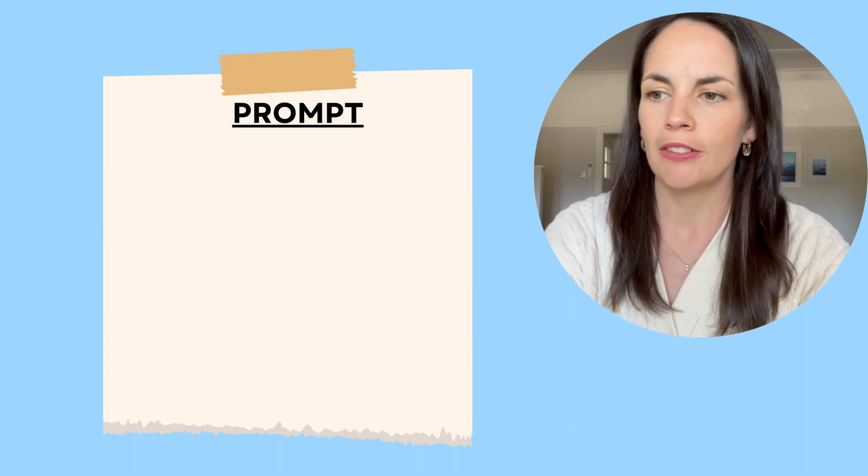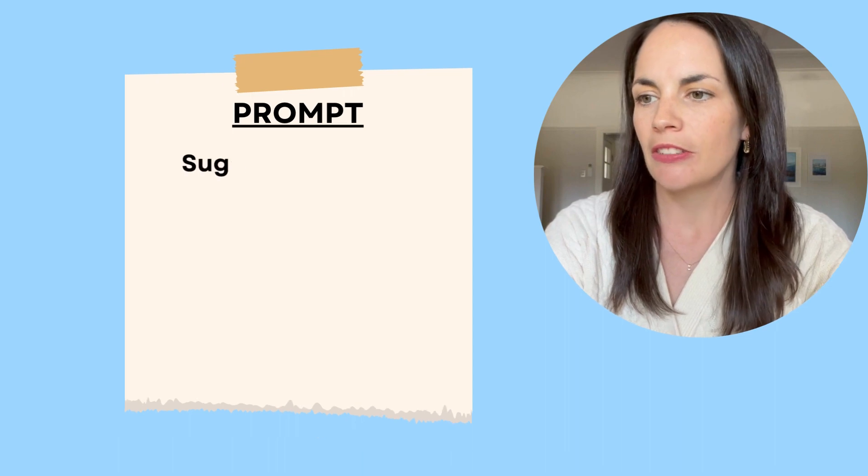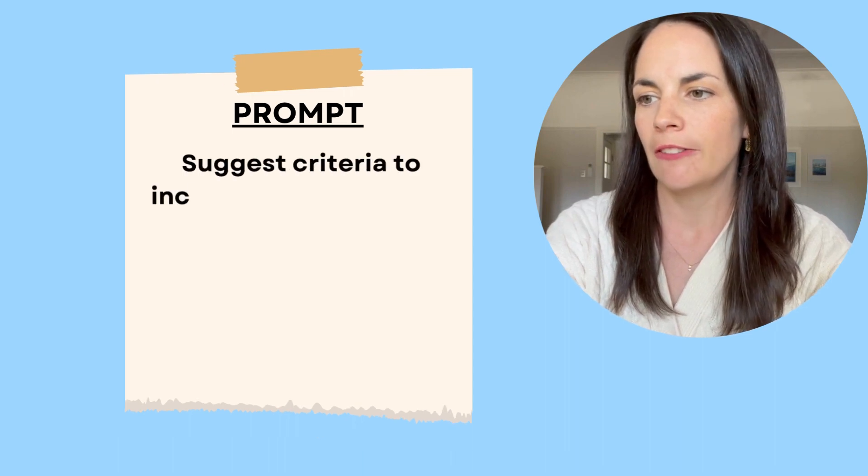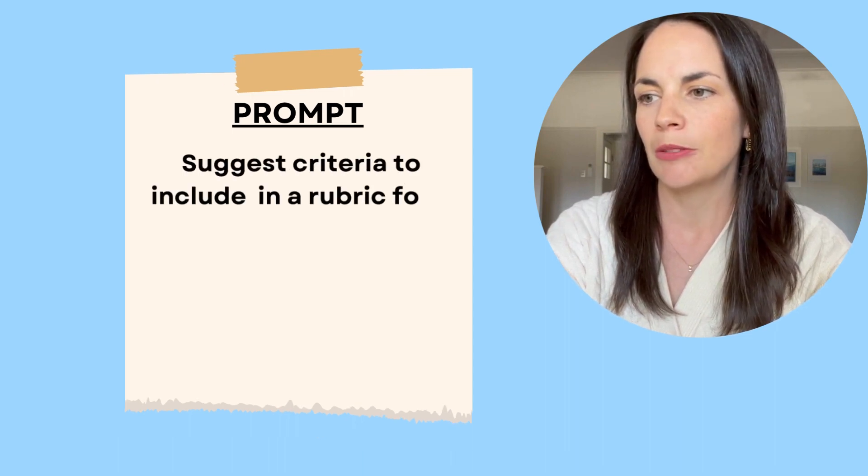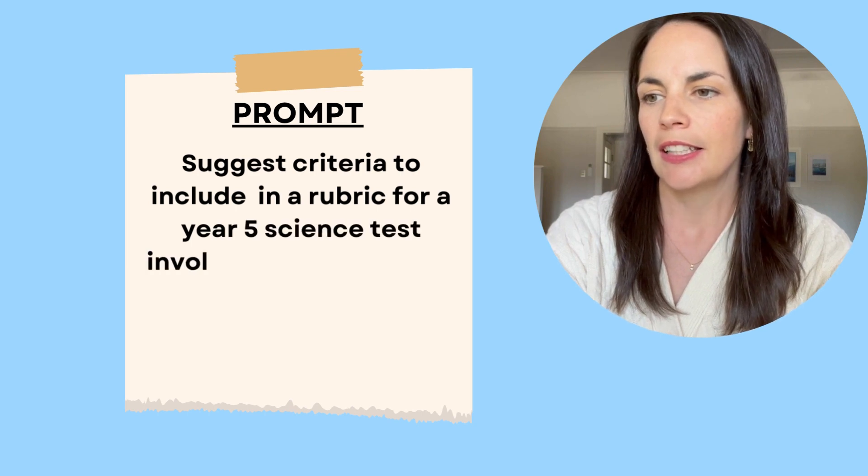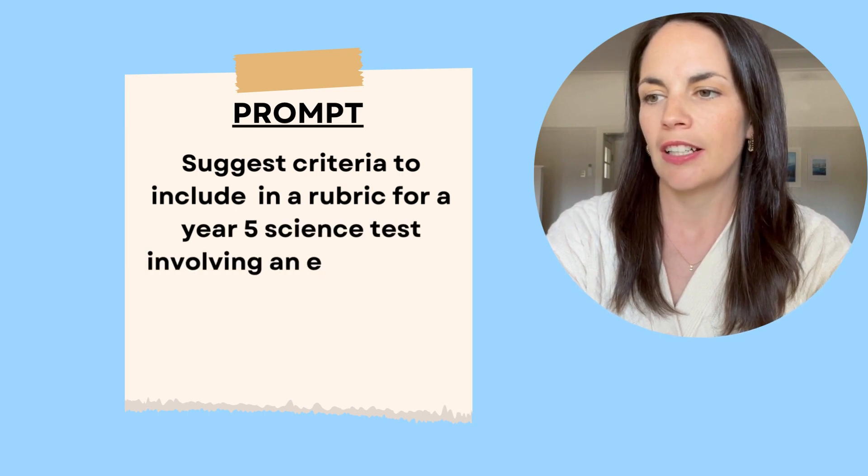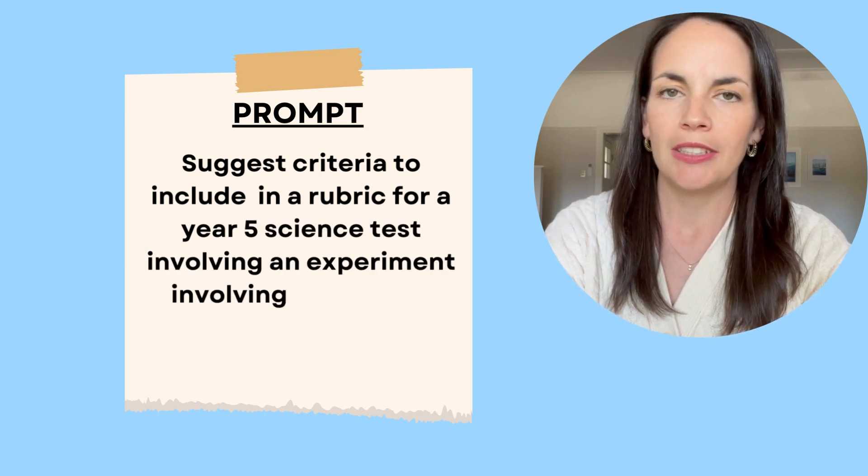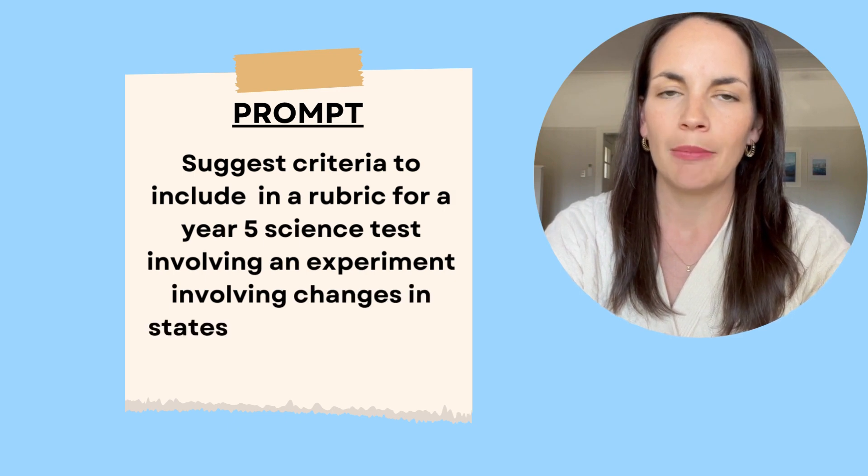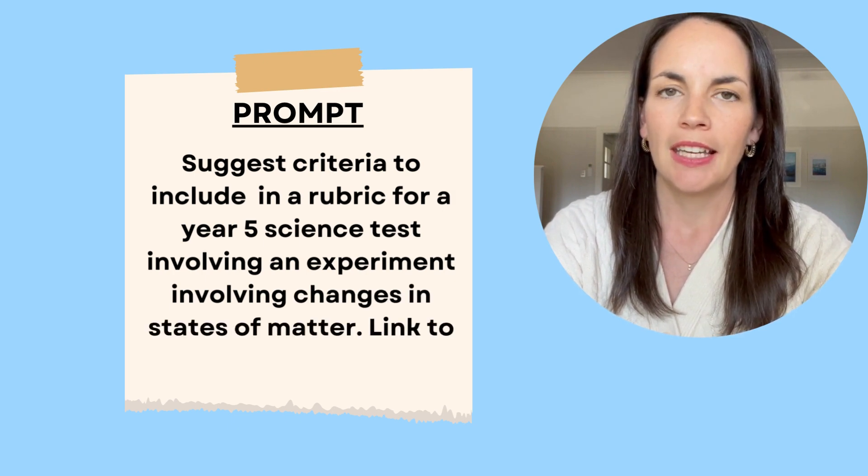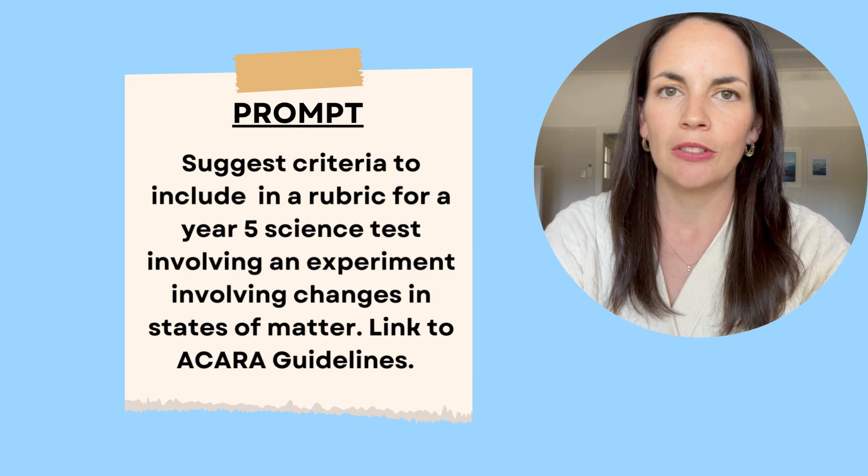The prompt that I used was, suggest criteria to include in a year five science test about an experiment on changes in state, linked to the ACARA guidelines. ChatGPT with that simple prompt again came up with some suggestions, and I used the ones I liked to generate a rubric.